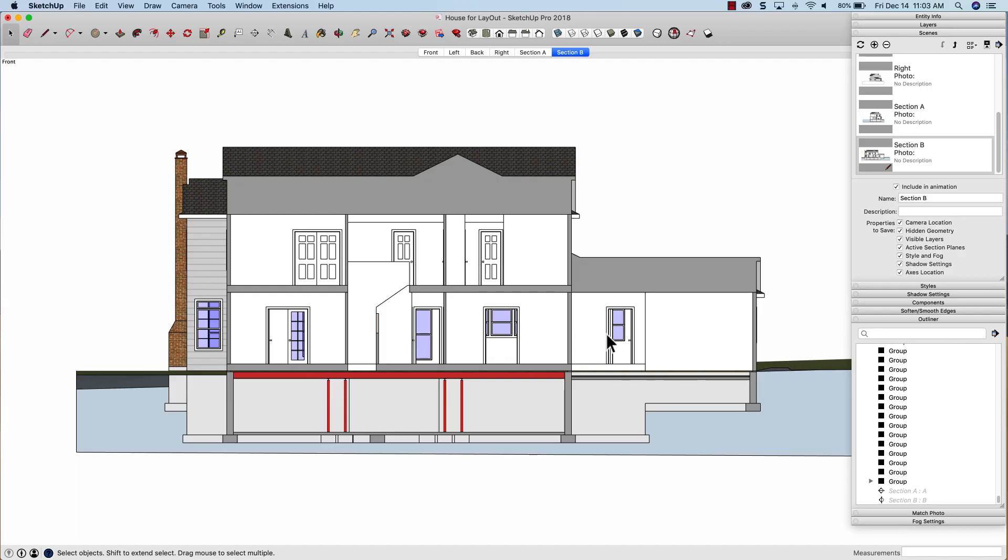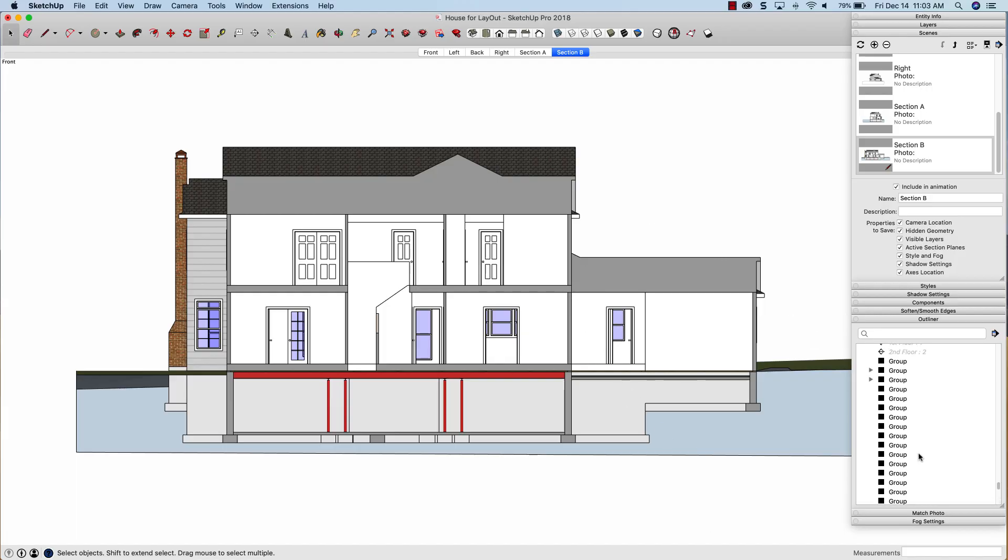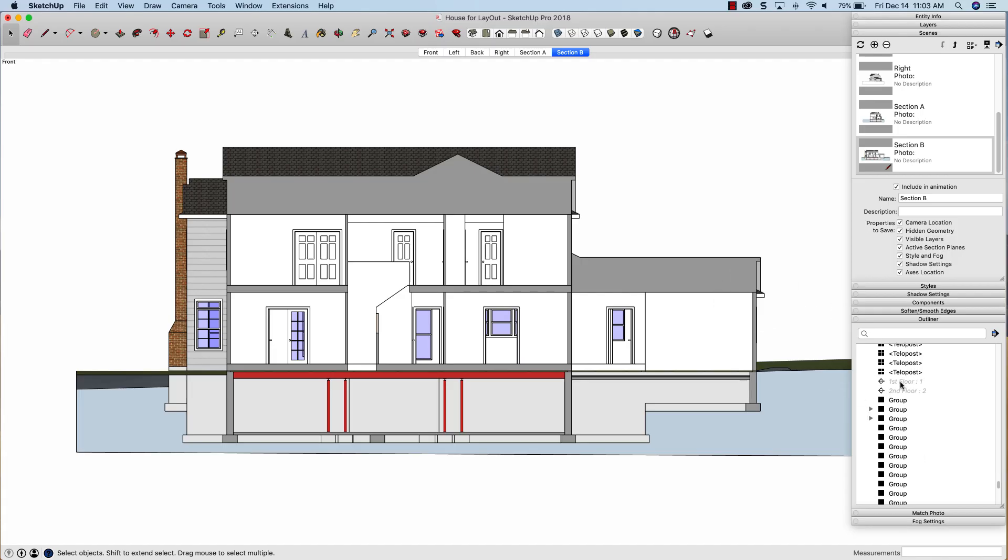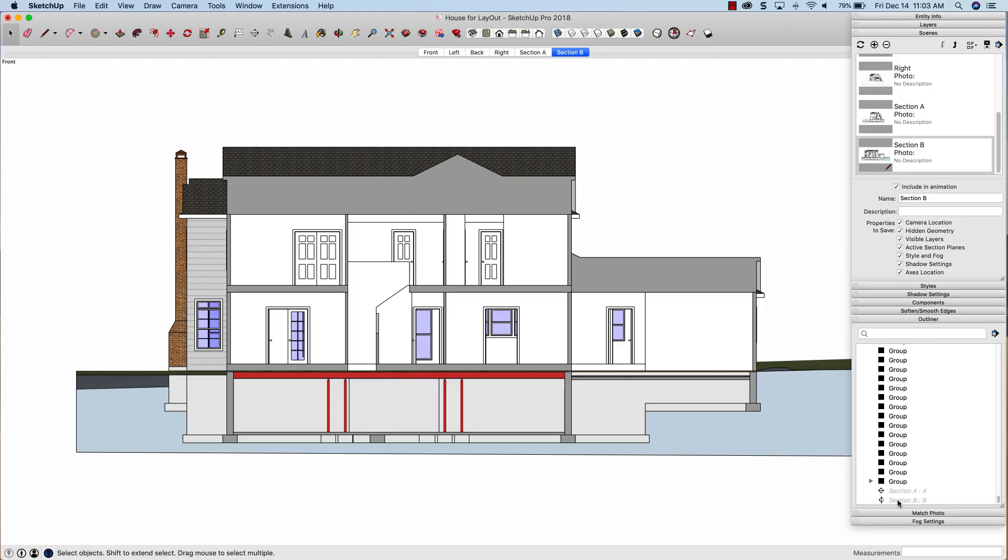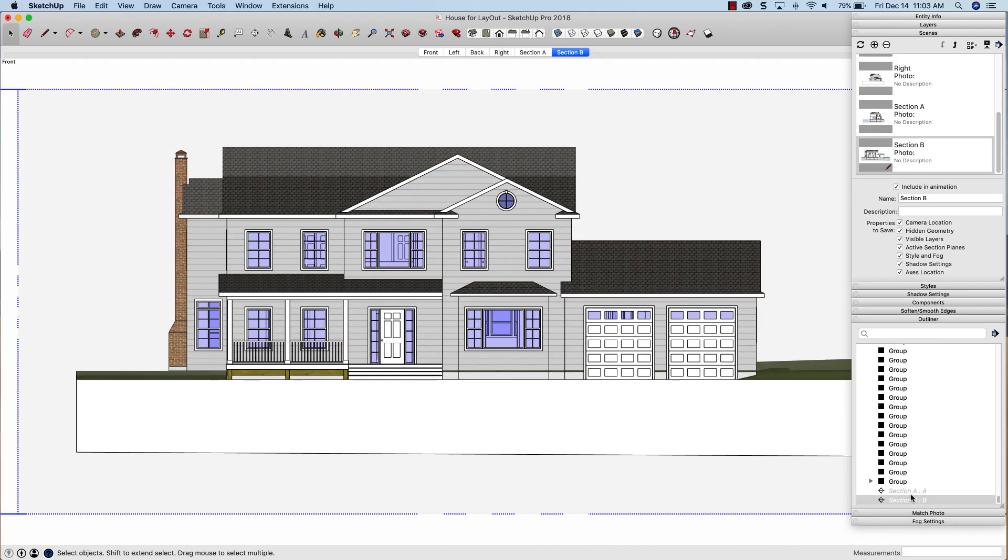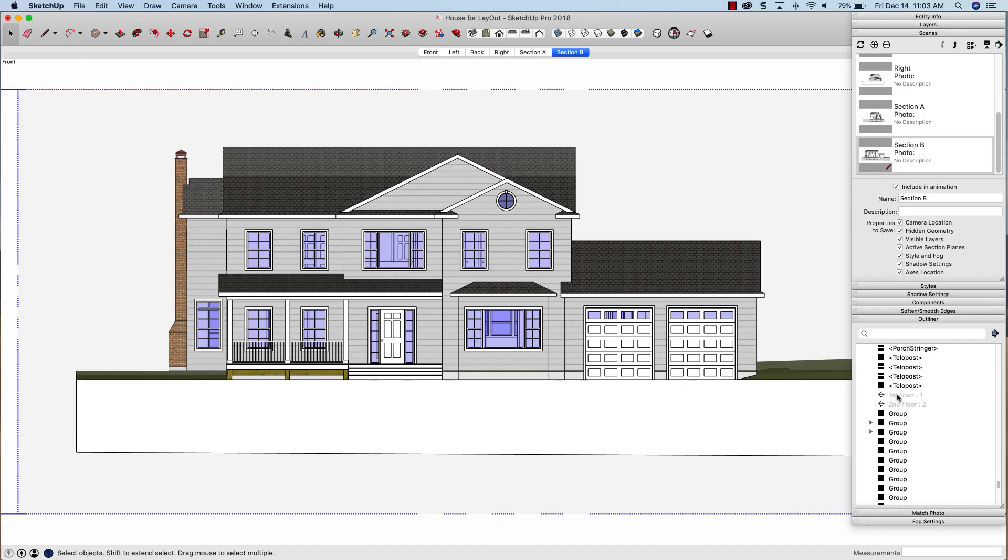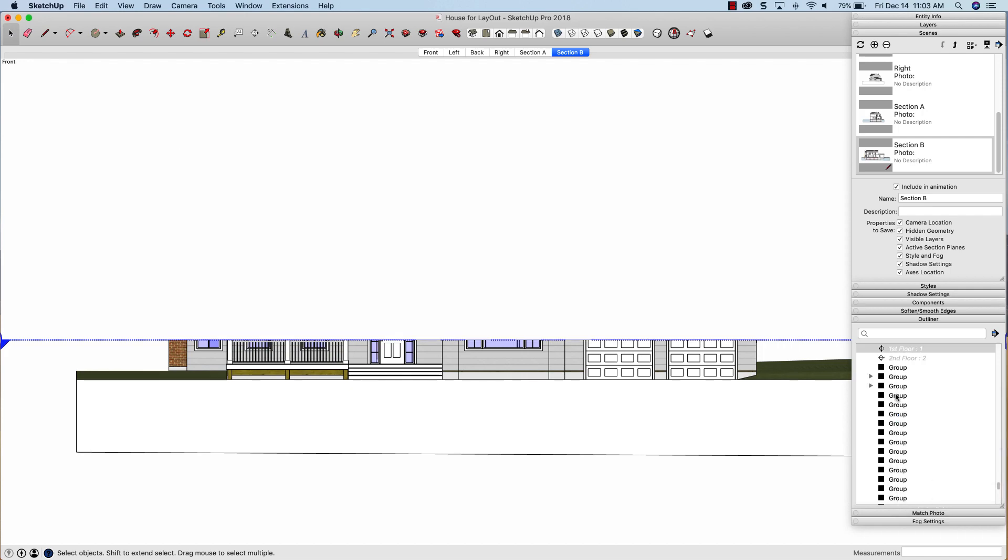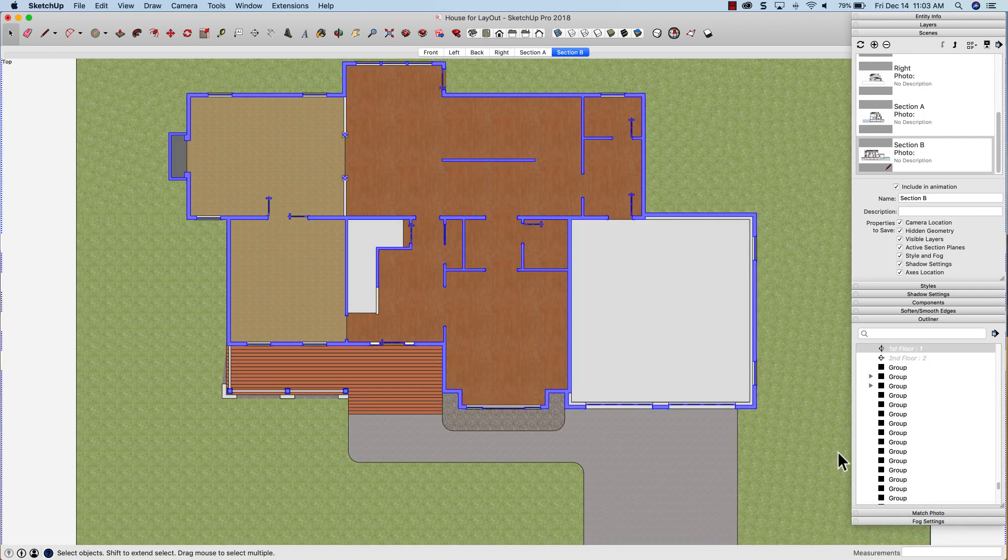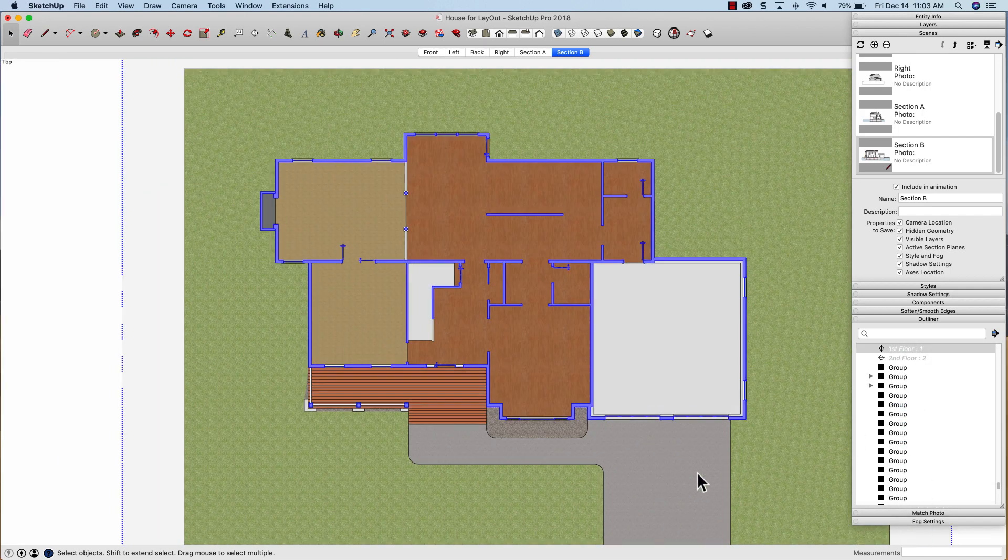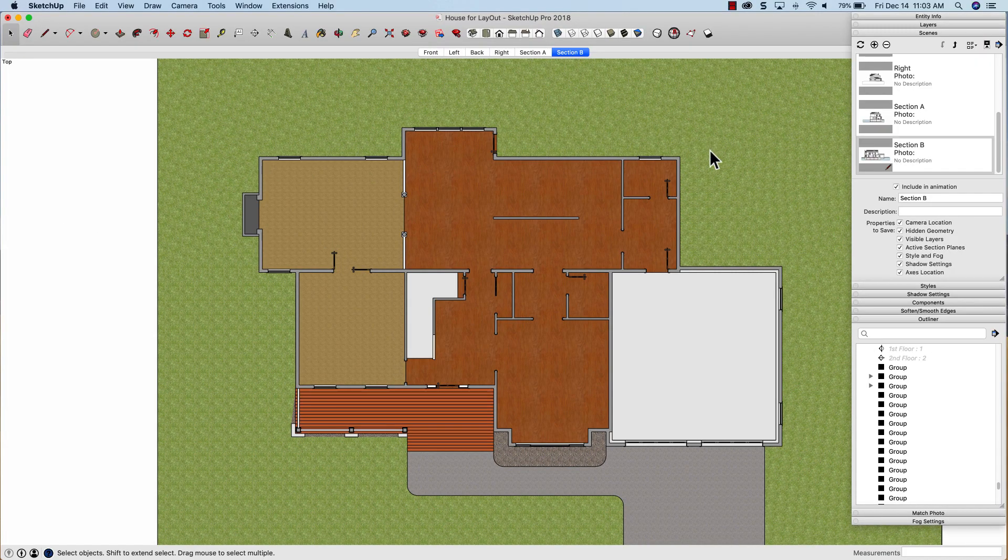Alright, exact same process now to get my two floor plans. So I'm going to generate these two floor plans, and then this model will be ready to go to layout. So I'm going to do the same thing. I'm going to right click on section B, deactivate that cut, come up here, scroll up to first floor, I'm going to right click, activate, right click again, align view. You guys are sick of this by now, huh? You get it. You understand.